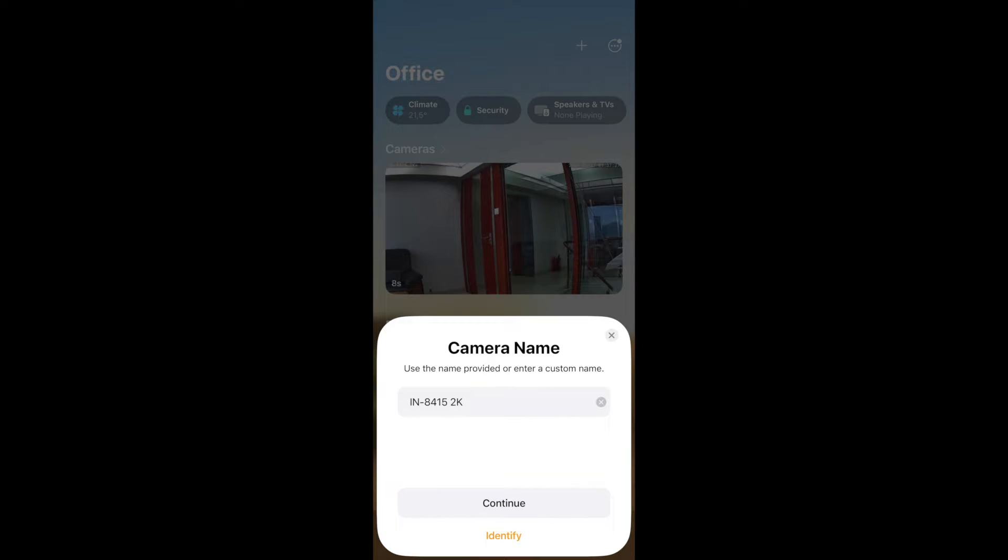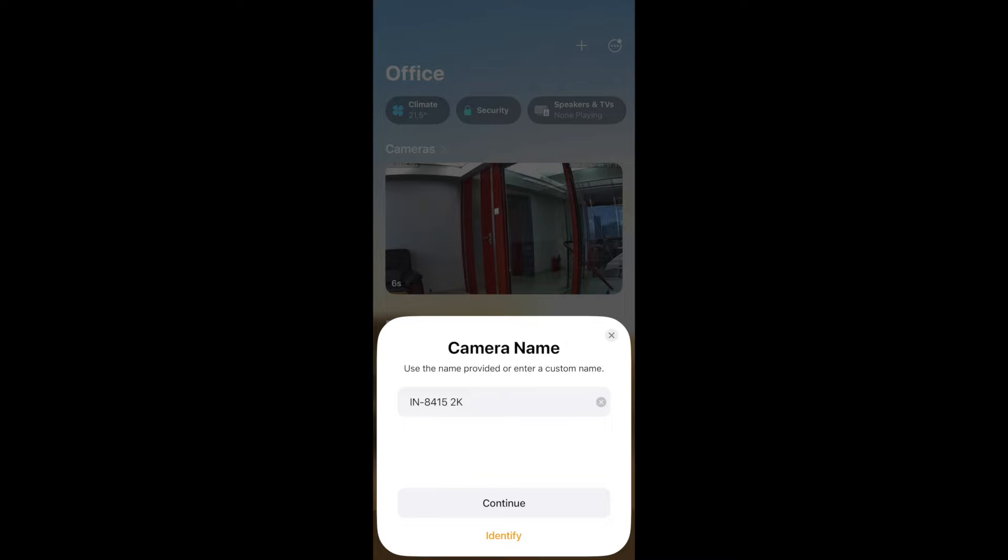So we click on Continue. Now we can give the camera a name. We just leave it with the default name, but you could name the camera, especially if you have multiple cameras. This makes sense so that you can distinguish the cameras later. We continue.